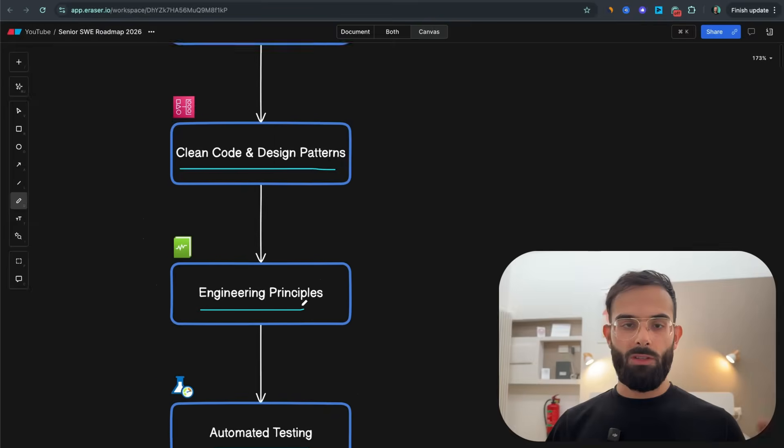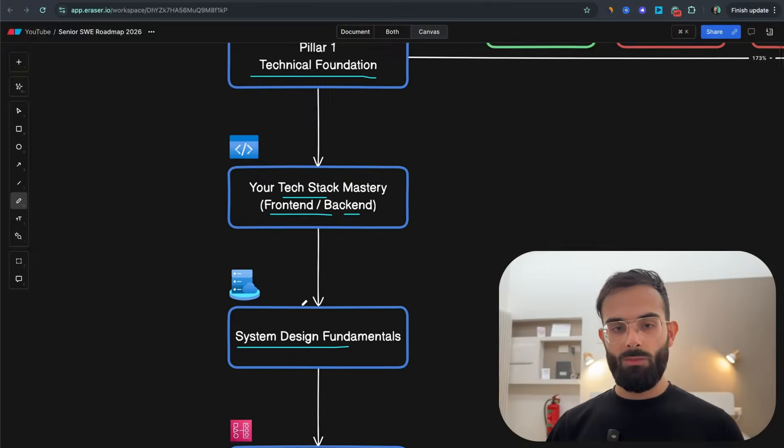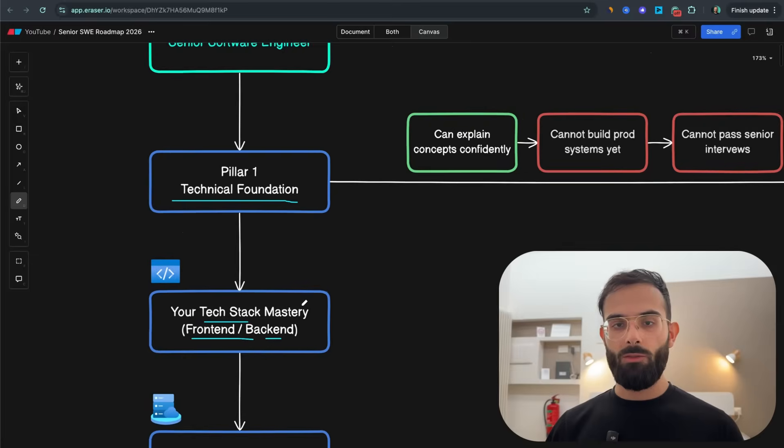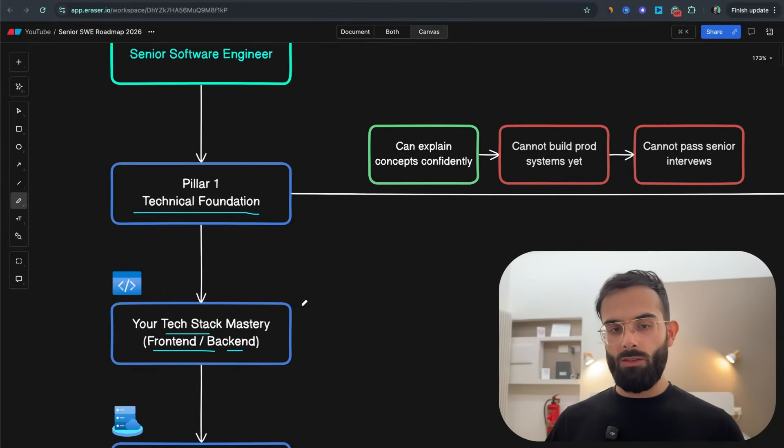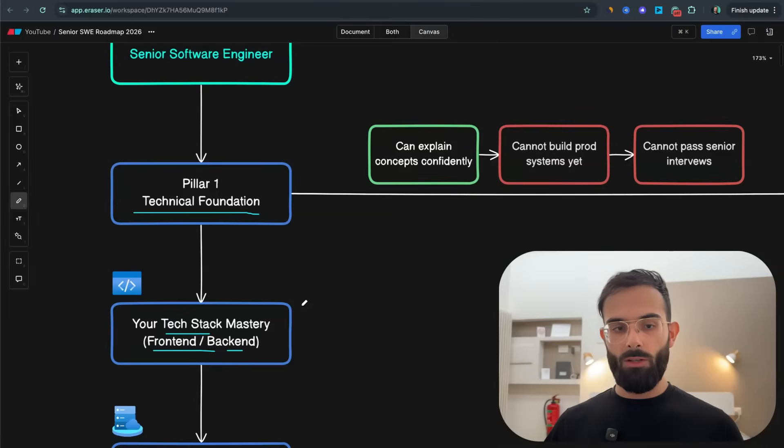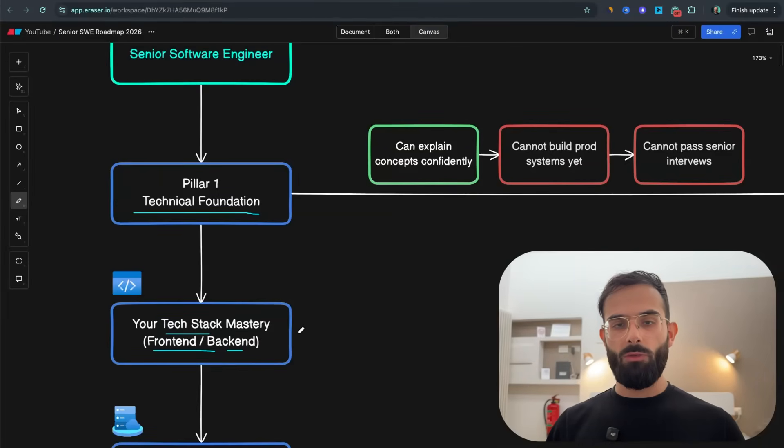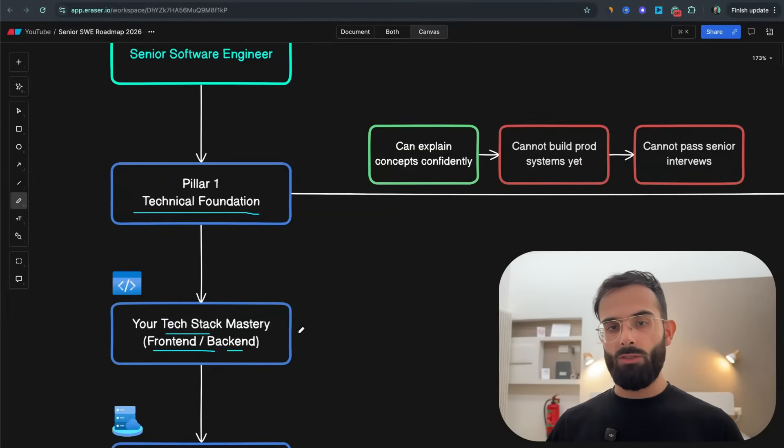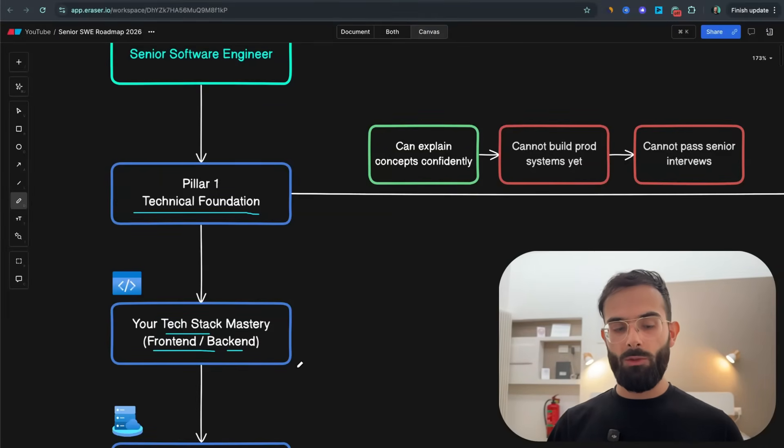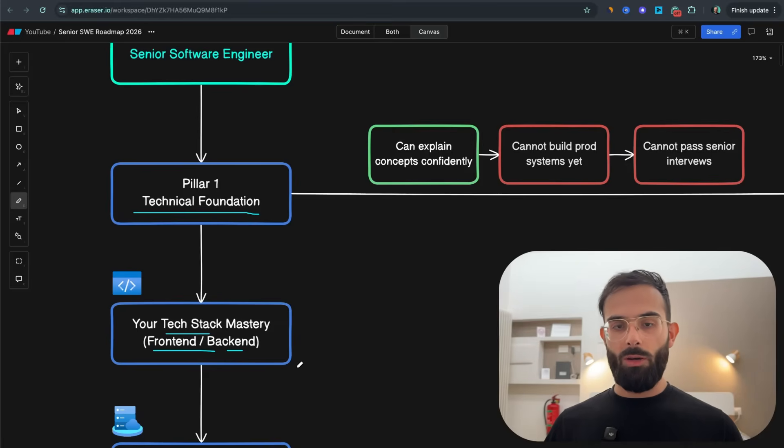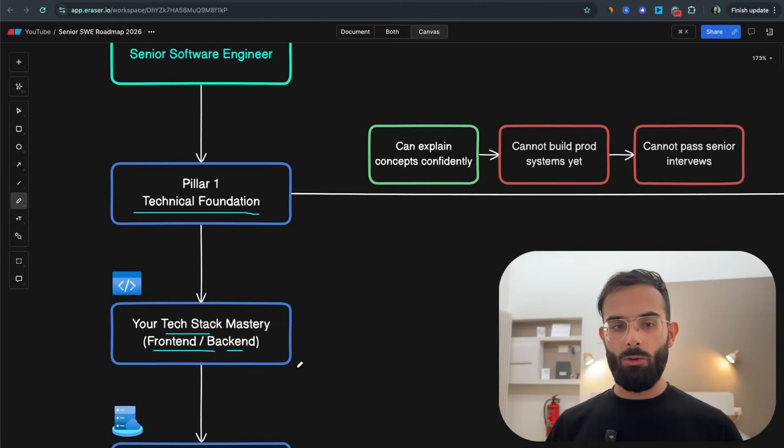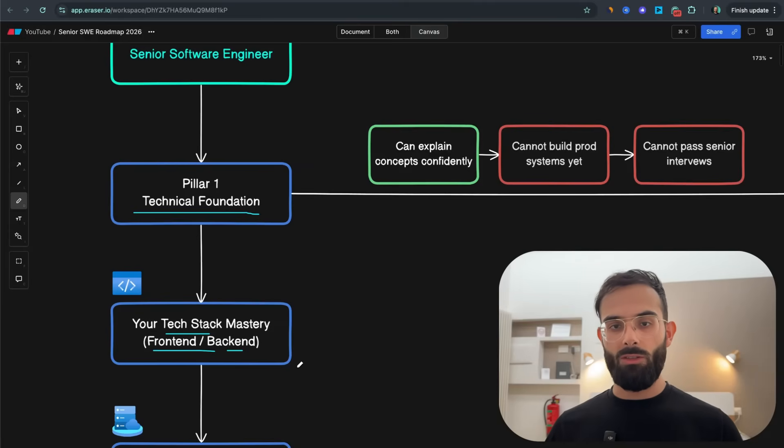Each of these that I say is pretty high level of course, but below the video where you will find this free roadmap you will also find a version where you will have each of these broken down into its own components. For example, for system design there is a whole big roadmap that you need to follow, but at this step I'm keeping it high level.